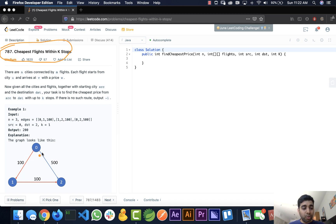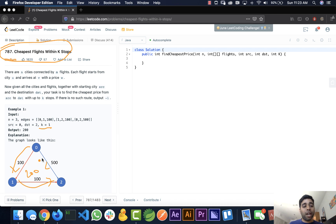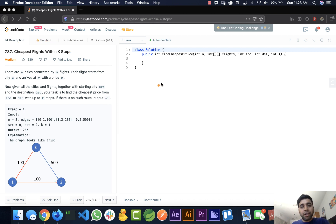In the given example, there are three cities: zero, one, and two. The cost of going from zero to one is $100, from zero to two directly is $500, and from one to two is $100. The maximum number of stops allowed is one. So we can go from zero to one and one to two, costing $200, which is less than $500 — that is the cheapest path.